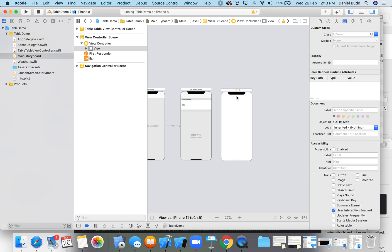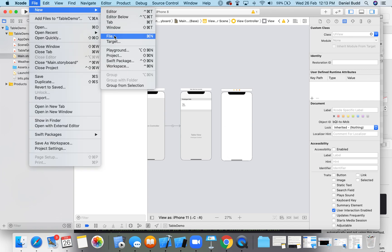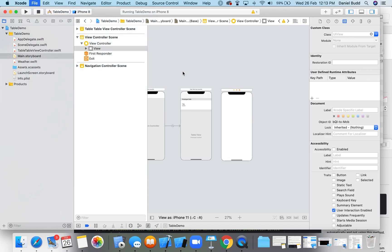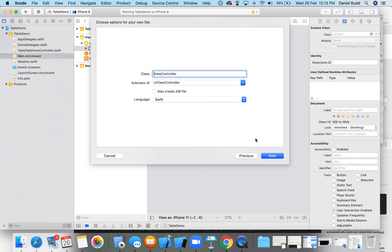The next thing I'm going to do is add in a file so that we can manipulate this view. So file, new file, I'm going to select a Cocoa Touch class. This is going to be a UI view controller subclass and I'm going to call this map, so MapViewController.swift. Make sure the language is Swift as well.